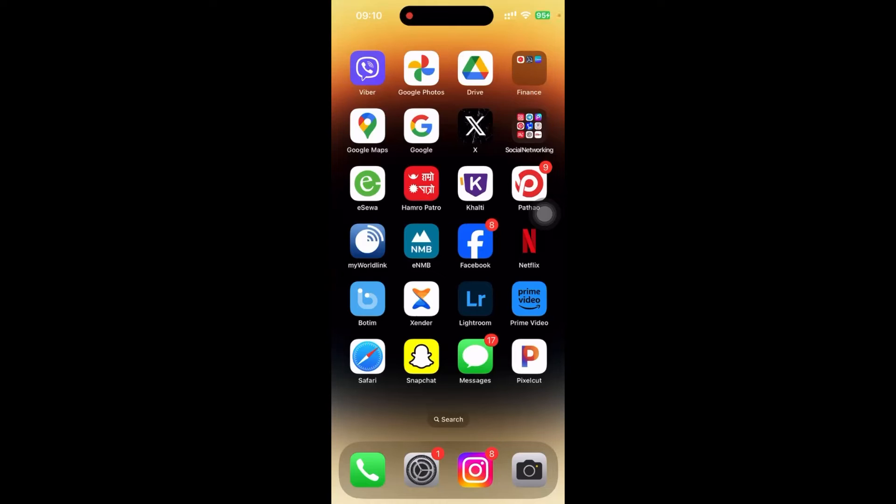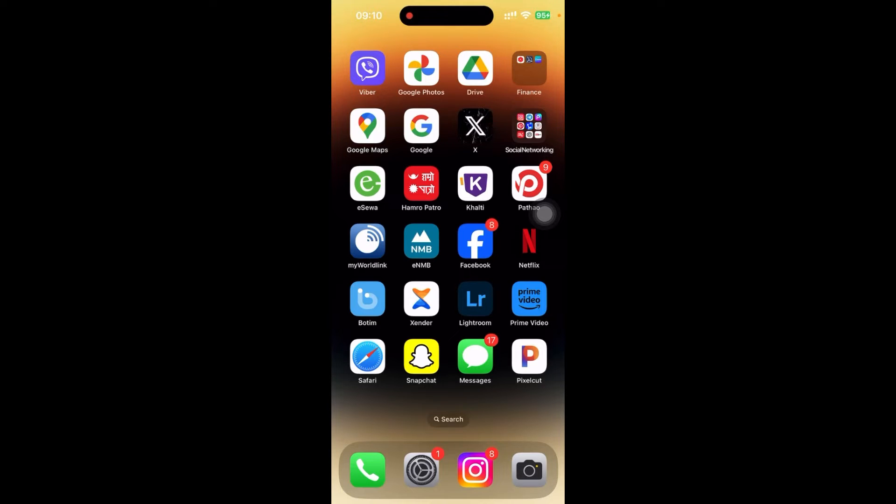Hey guys, welcome back to the channel One Two Step. In this video I'm going to show you how to leave Viva group without notification. It's very simple. First of all, you need to have Viva app.